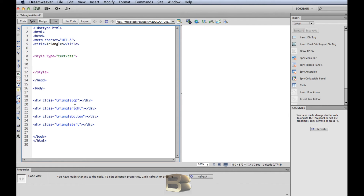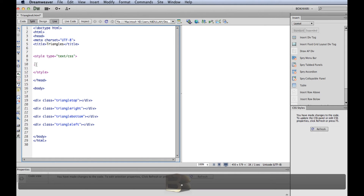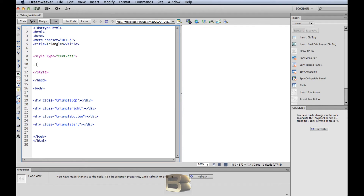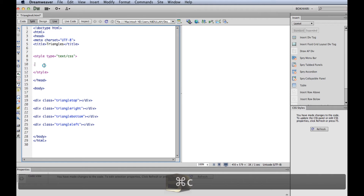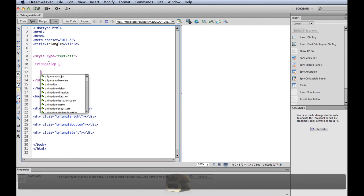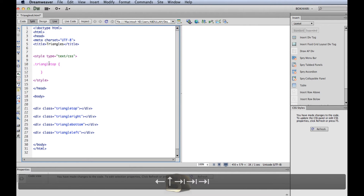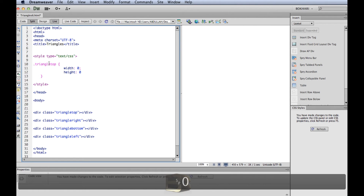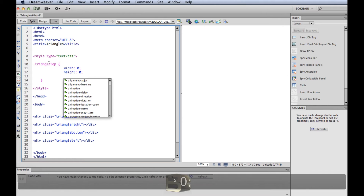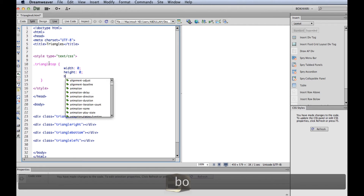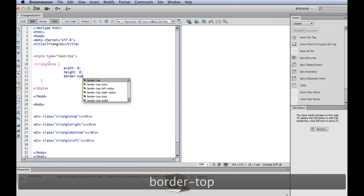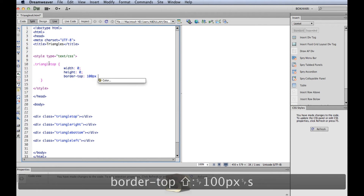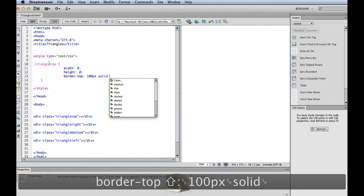This is a div class and these are the class names — triangle top, and so on. For a class in CSS we use a dot followed by the class name. We'll work with triangle-top first. Inside the curly brackets, we give it a width of 0 pixels and a height of 0 pixels. Then we add the border: border-top at 100 pixels solid, and we're going to start with the color black.